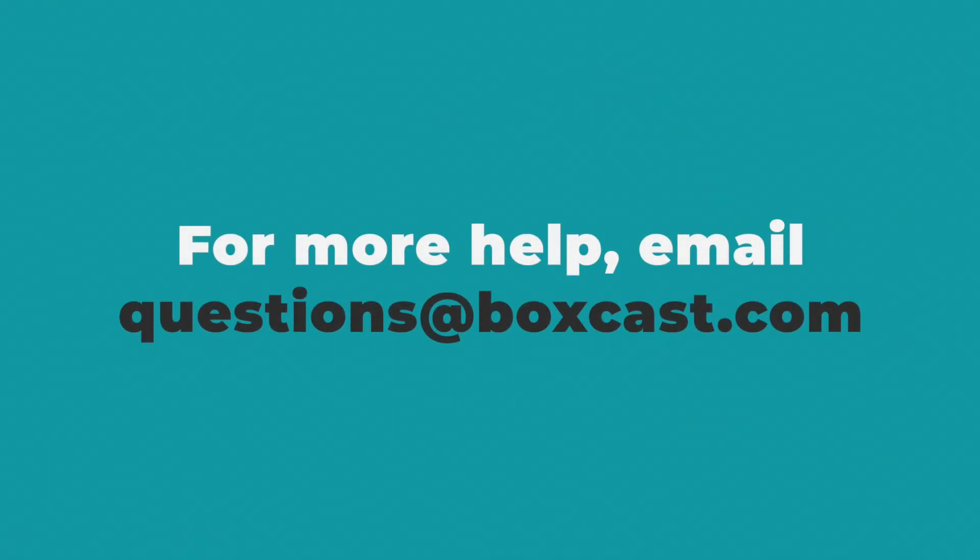If you have any other questions about user management, reach out to our technical support team at questions@boxcast.com and they'd be happy to help.